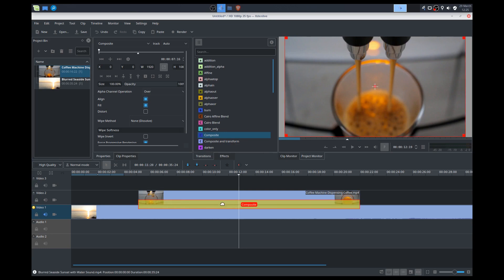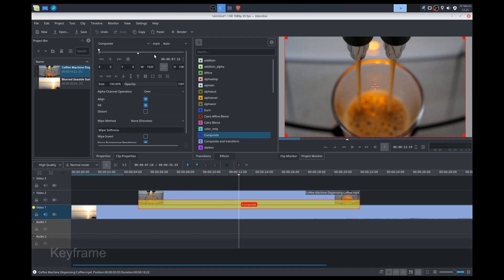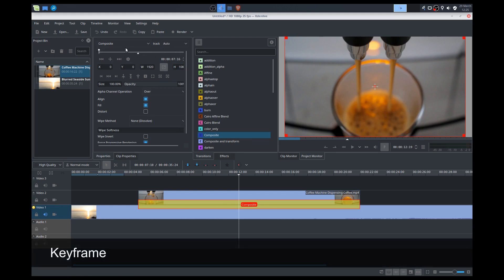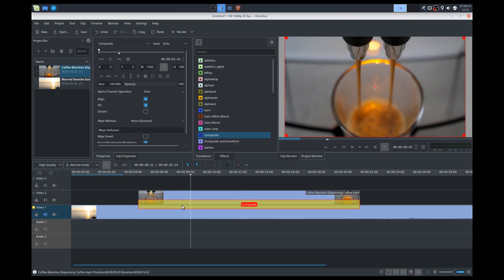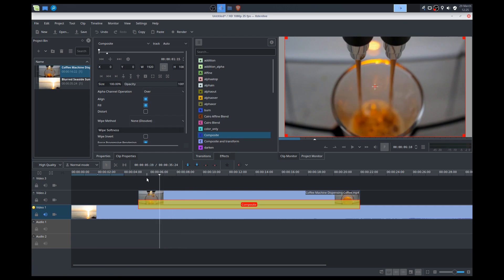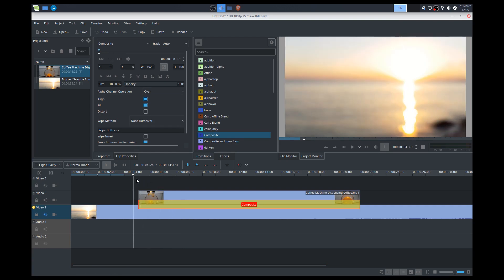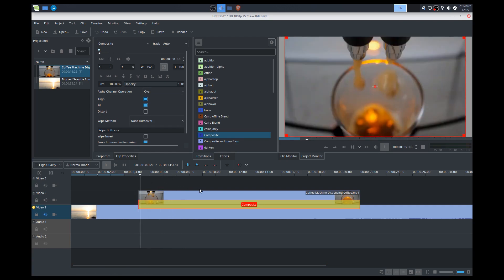This over here, when we click on composite, shows up the properties, this is a keyframe. So the keyframe allows us to set a particular time in our project where we want an effect to happen. So we'll demonstrate this. So I'm playing the video.